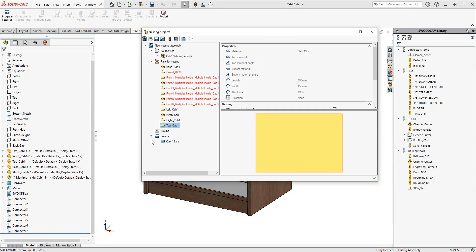You can also see if I use a little drop-down beside boards, oak 19 is listed in here because it knows that these parts were using oak 19 and therefore they now have material in here to nest.